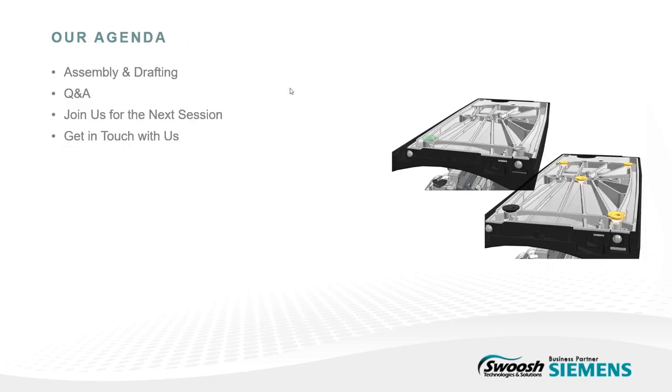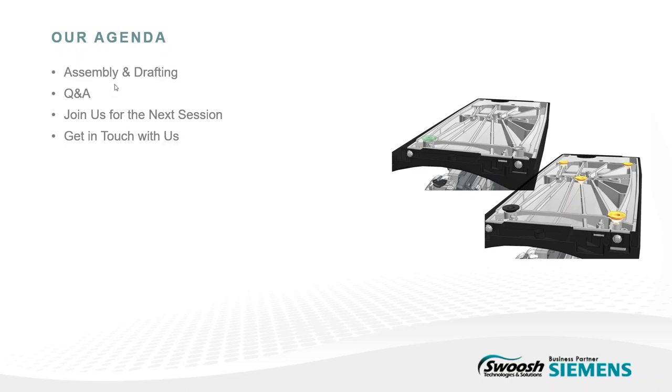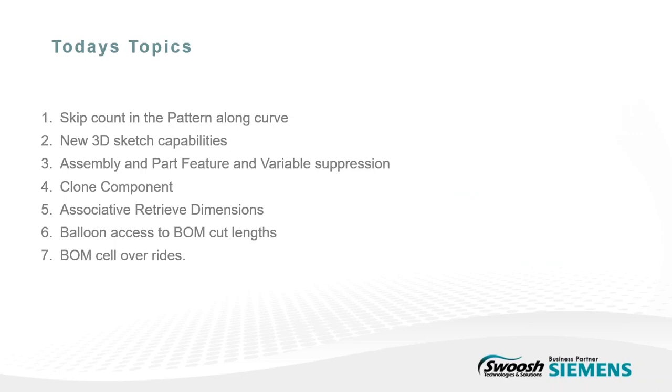Today we're covering what's new in ST10 assembly and drafting. If there's any questions, please feel free inside the GoToMeeting box. There's a questions location. I'll take a look at those at the end of the presentation. For today's topics, we're looking at skip count in the pattern along curve, which is at the assembly level. That allows you to do things like a chain. I'm going to show you how to create and animate. The pattern along curve is there, they just added a new function of being able to skip features or skip locations.